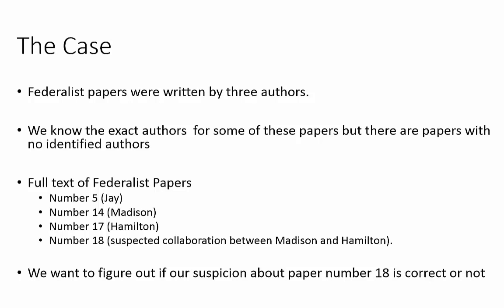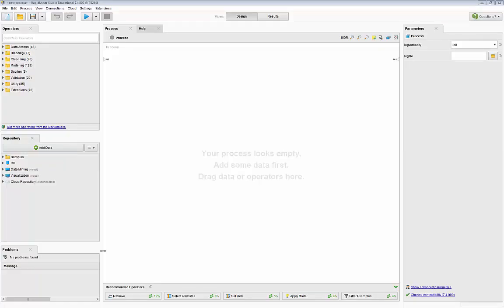We want to use text mining to get to the bottom of this problem and provide extra information to help our historians make a better decision and categorization for paper number 18. Let's go ahead and do this using text mining. We are first going to impose a structure into the text and then use one of the methodologies we've learned in data mining to gain some insights. Text mining is a little bit different from data mining in that we do not import the text files directly into our repositories.